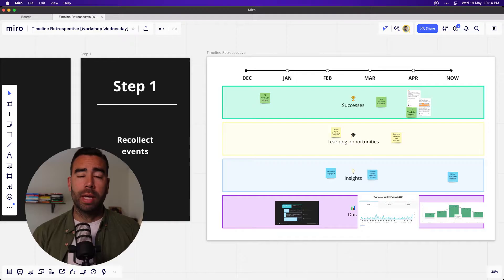However, it's easy to skip taking the time for a retrospective. And then once you do take the time for it, it's hard to remember what happened a couple of months ago. That's why I created this timeline retrospective, which you can do online in Miro.